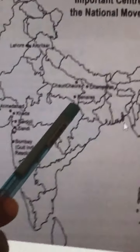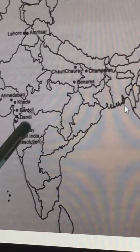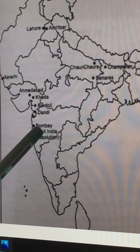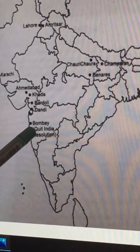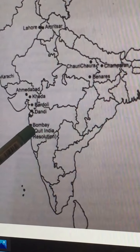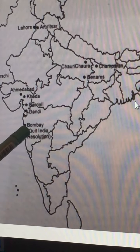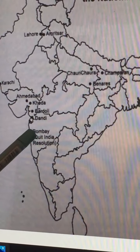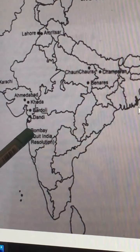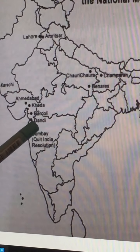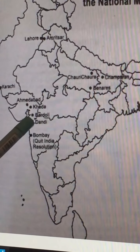Another important place is Bombay, where Gandhiji led the Quit India Movement in the year 1942. There he gave the famous slogan, 'Do or Die.'